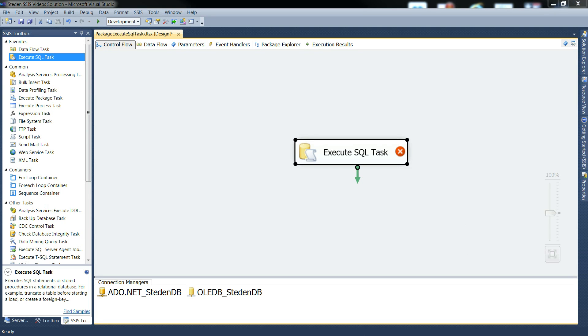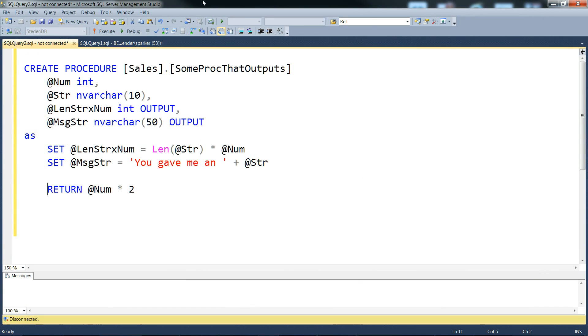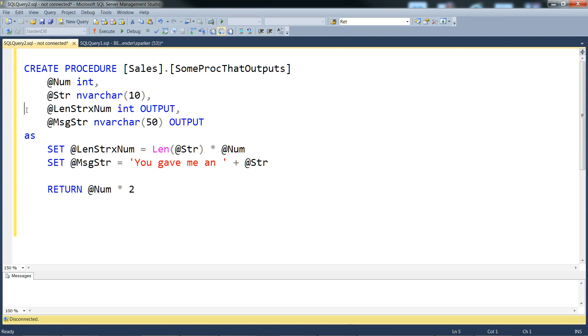I've got a stored procedure ready, which I've got hidden over here somewhere. It's just a really silly stored procedure, it doesn't do anything useful. It just allows us to pass in a couple of input parameters and get back a couple of output parameters, as well as a return value.